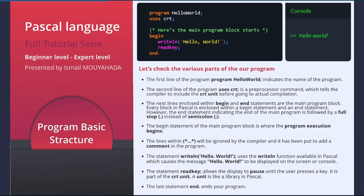The lines within the comment tags will be ignored by the compiler — they are there to add comments in the program. The statement writeLn('Hello World') uses the writeLn function available in Pascal, which causes the message Hello World to be displayed on the screen or console. The statement readKey allows the display to pause until the user presses a key — it is part of the CRT unit. A unit is like a library in Pascal. The last statement, end with a full stop, ends your program.